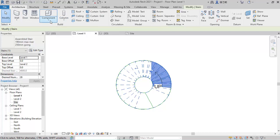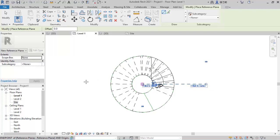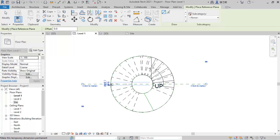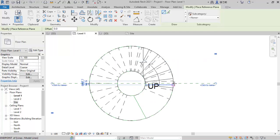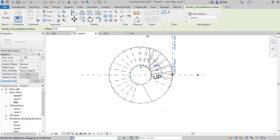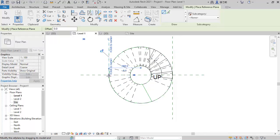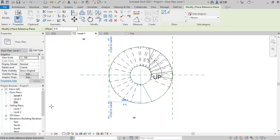Now we go back to Level 1 to start modeling the stringer. We'll need some reference lines to be able to get what we actually want in the modeling. I'll place a reference line here and also at this point, and another one at this other point.